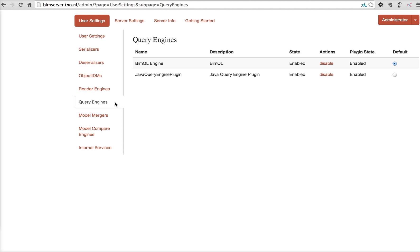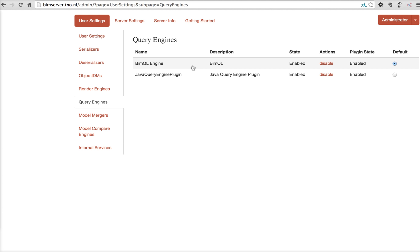Then there are the query engines. In version 0.1 and 0.8, we had our own Java query engine, which is not preferable. And then BIMQL came along and we turned the query engines into plugins. And now BIMQL is the default plugin for queries in BIM server.